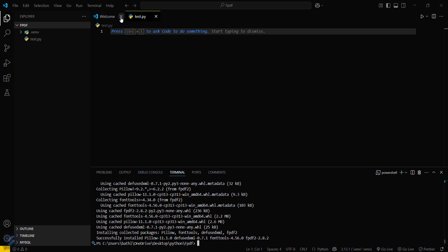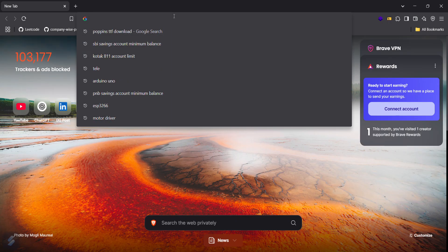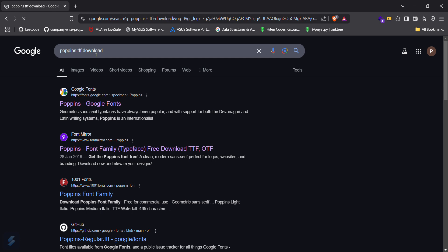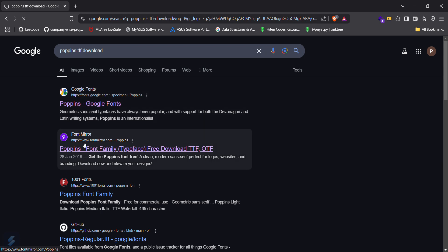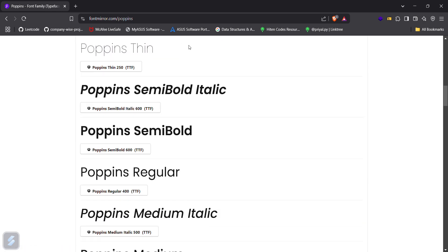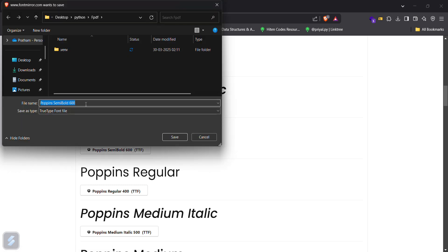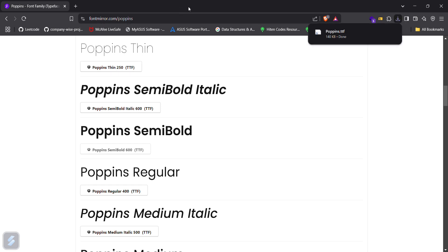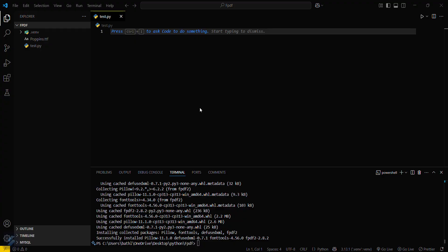Before typing the basic code, we need to do one thing — we need to download our font, which will be our custom font. Go to your browser and search for your required font. I will be using the Poppins font. You need the TTF file, that means the TrueType file. Go to Font Mirror — you can use any website. I will download Poppins SemiBold. Our TrueType file is now downloaded.